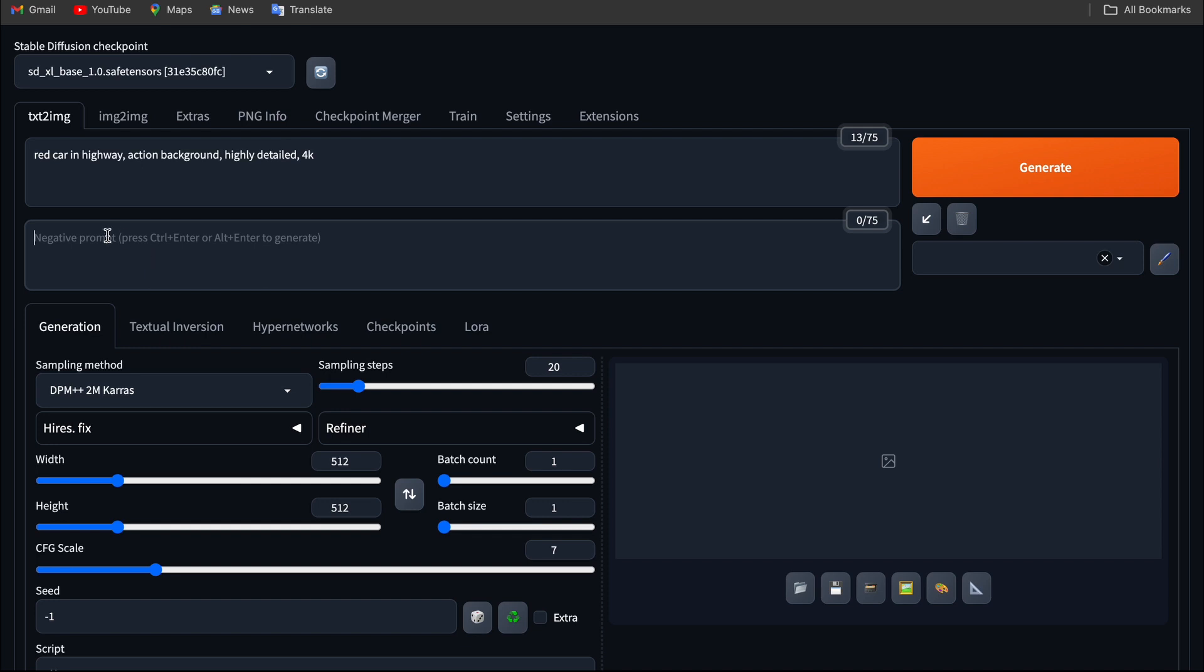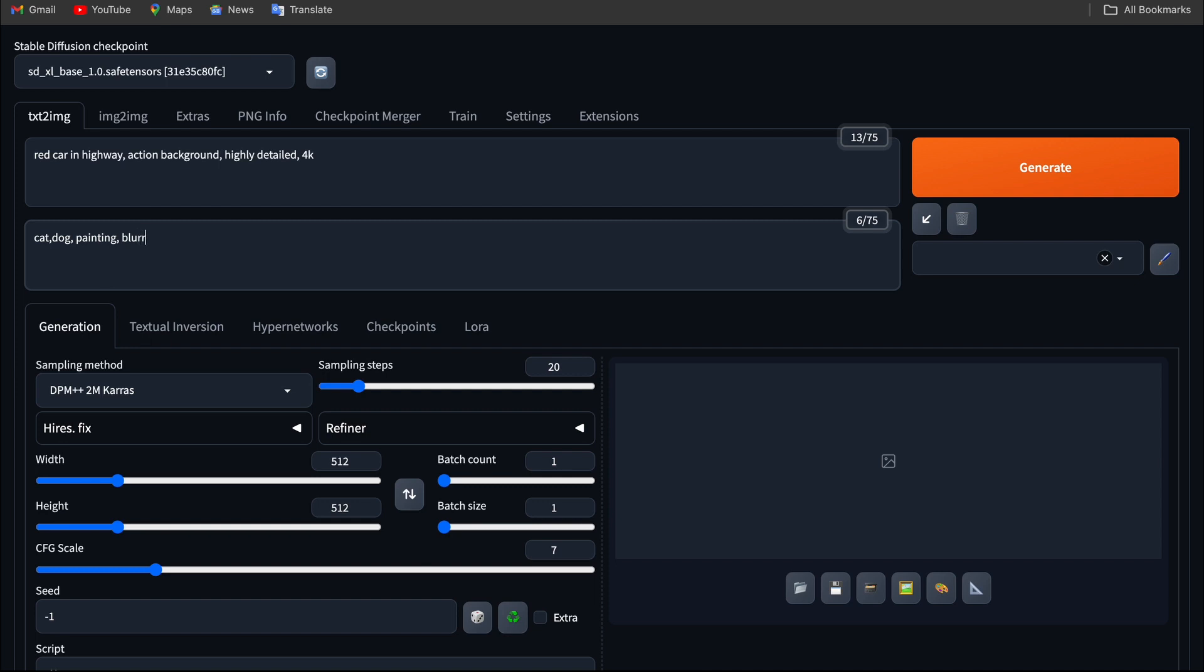So negative prompt is just the opposite of the positive prompt. These are the things I don't want to include in the images. For example, I don't want to include cat. I want a car image, so I don't want cat, or dog, or painting stuff, or blurry image. Things that don't need to be in the images are listed in the negative prompt.